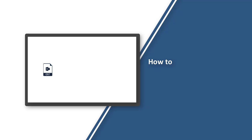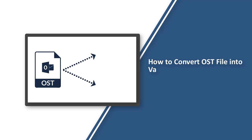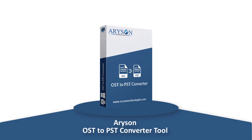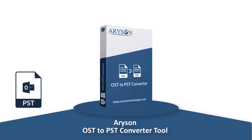If you are searching for a solution to convert your OST files into various file formats and cloud-based web email clients, I recommend you a professional Erison OST to PST converter tool that converts OST files into various file formats.